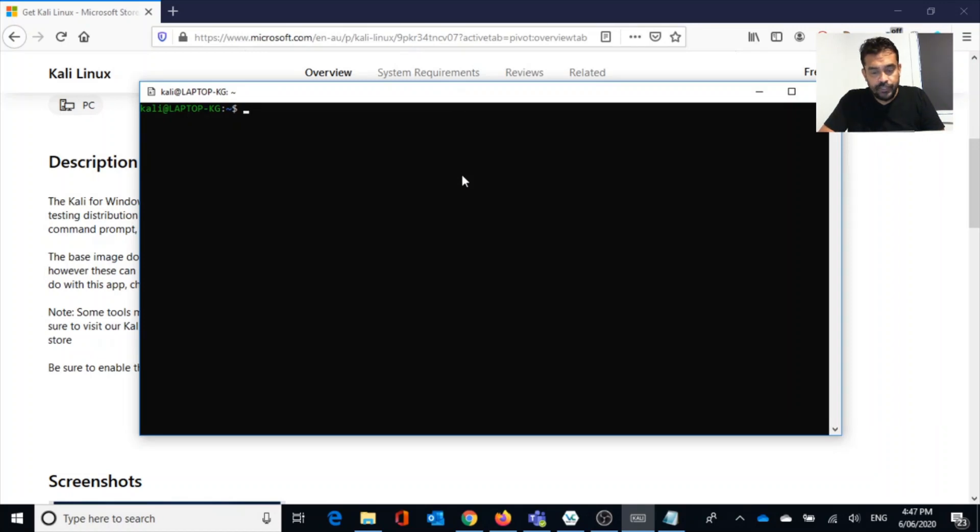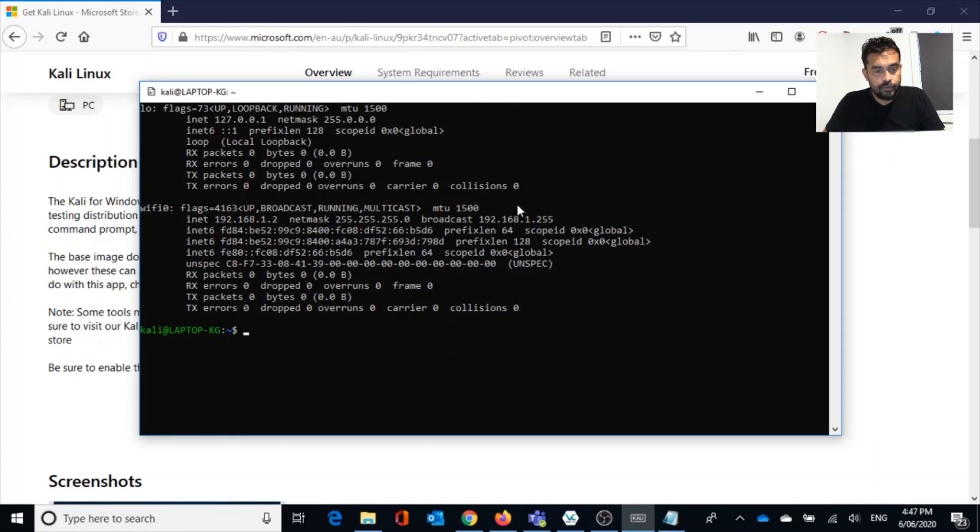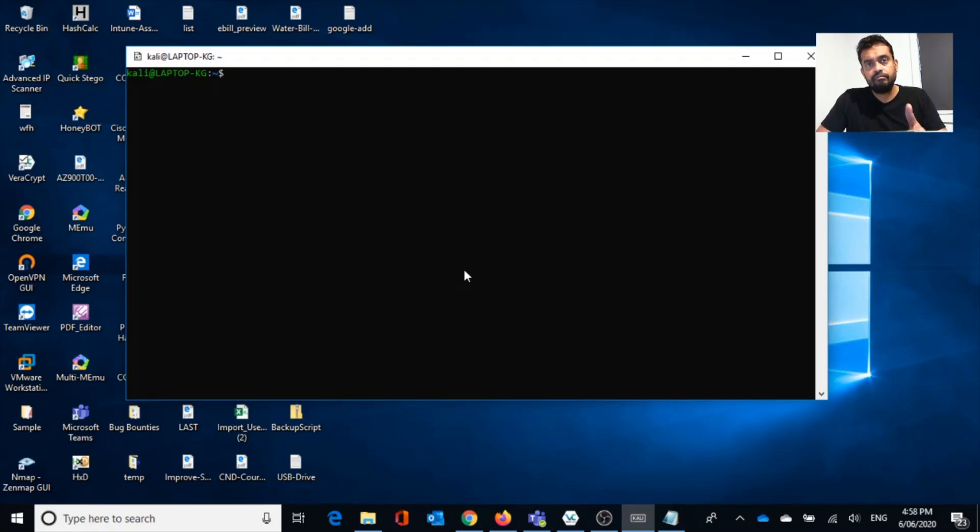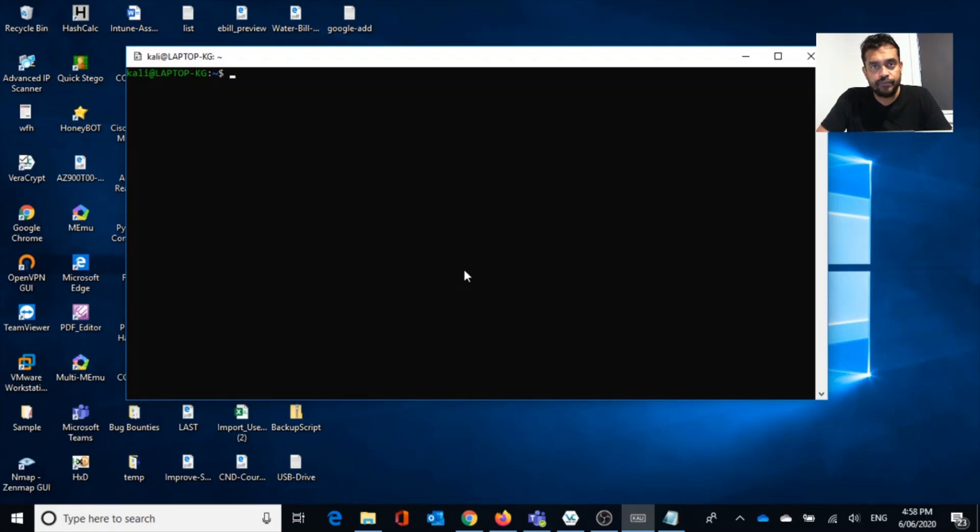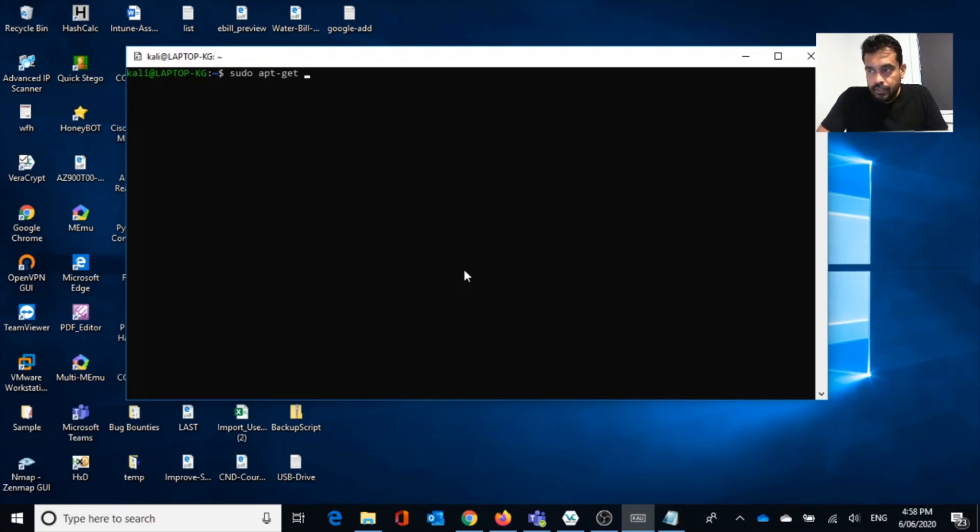So let's go and do ifconfig. These are my information, IP configuration. Now we have done the installation but we have one more problem, which is we don't have GUI, graphical user interface. So how to install it? For that, what we can do is we can install sudo apt-get xfce4 install.